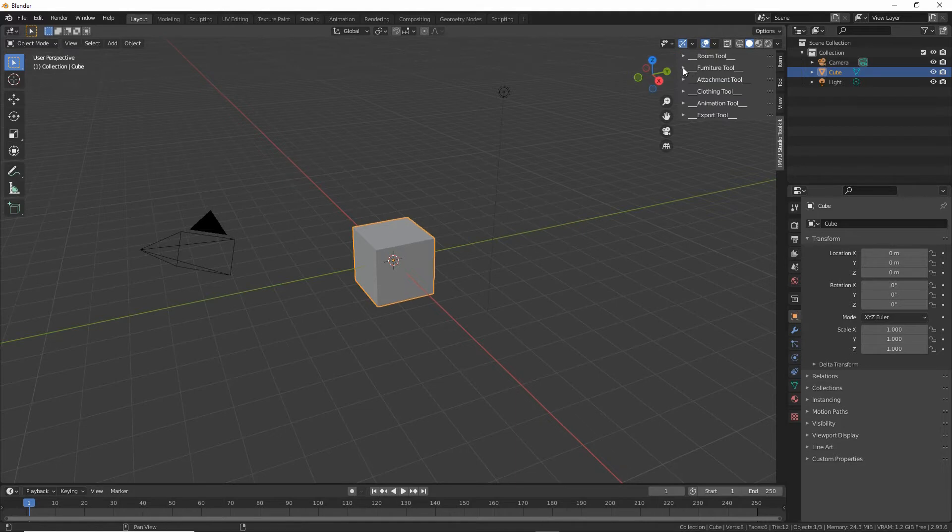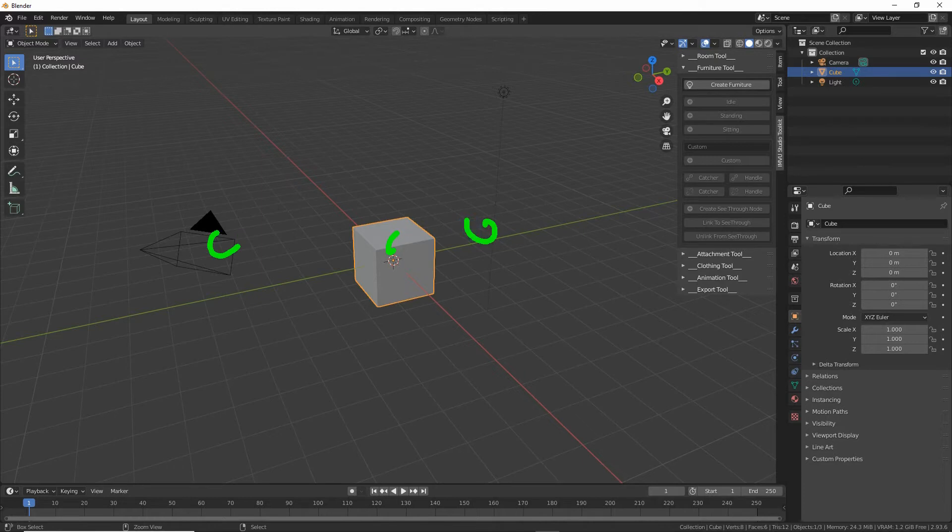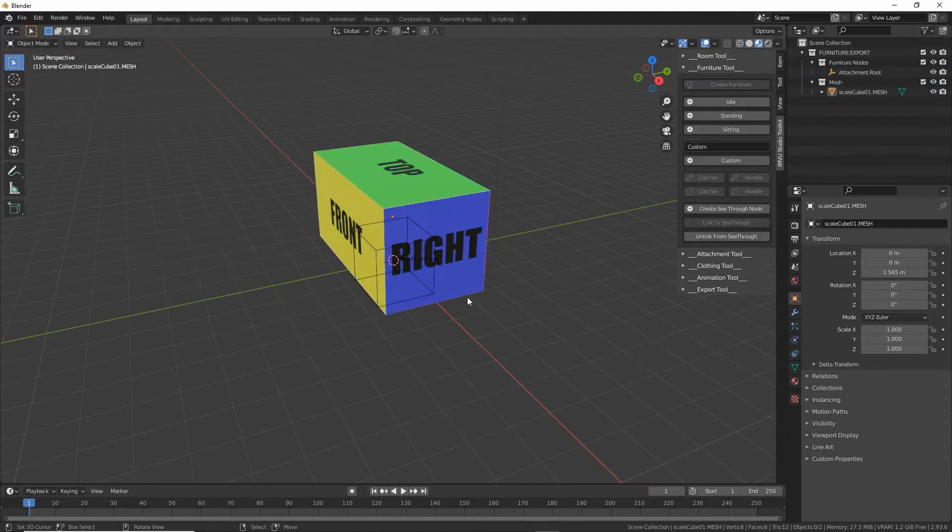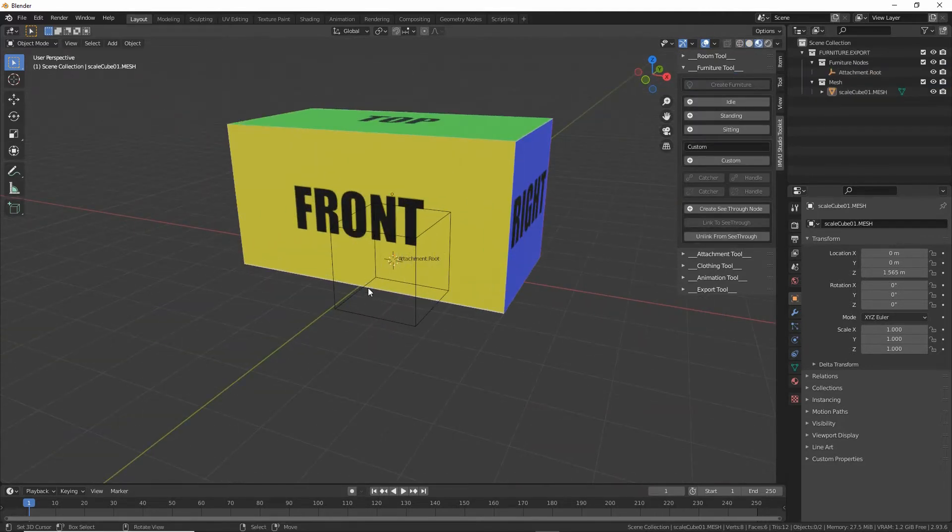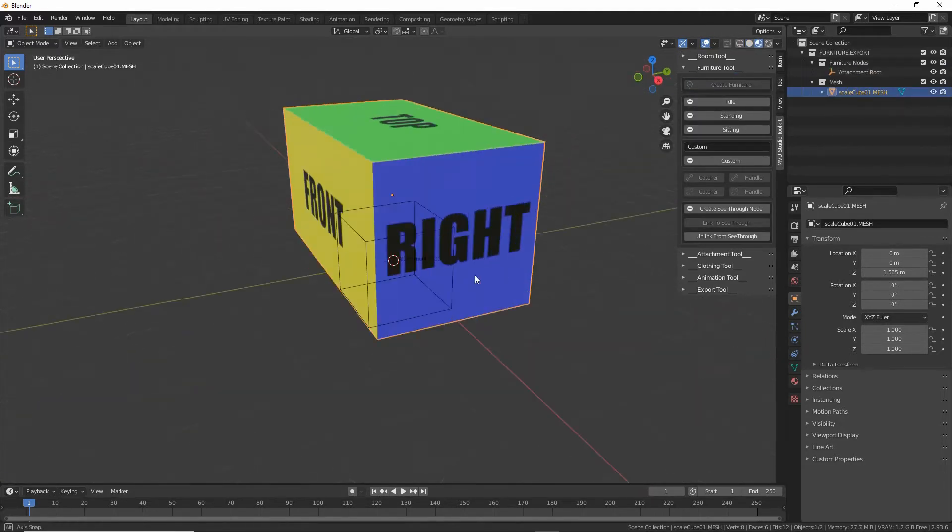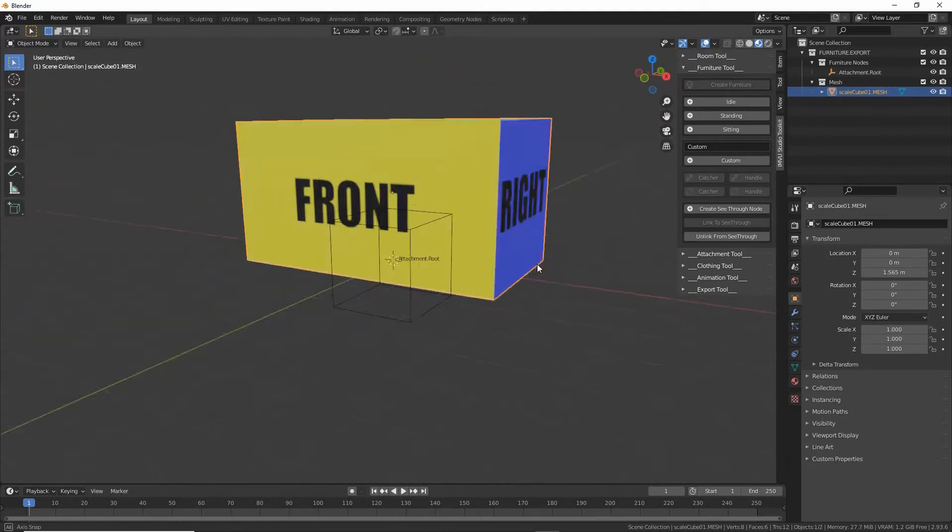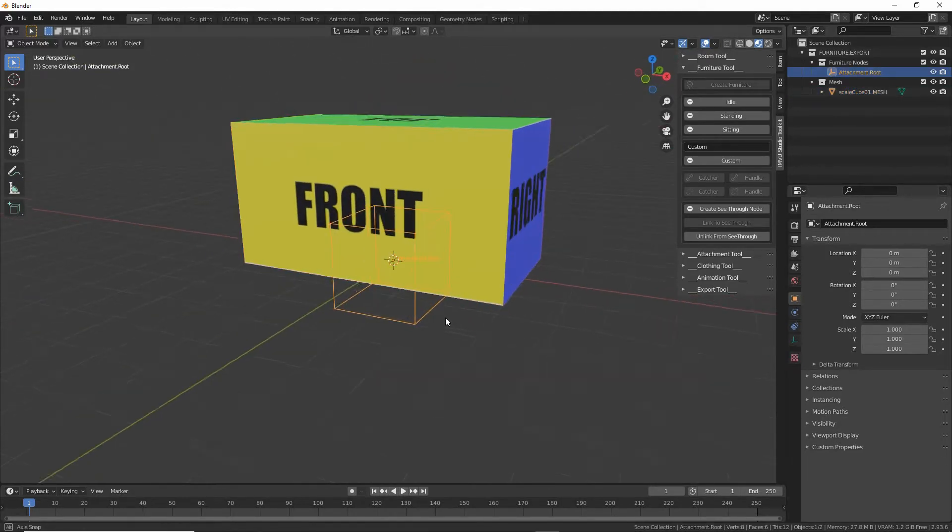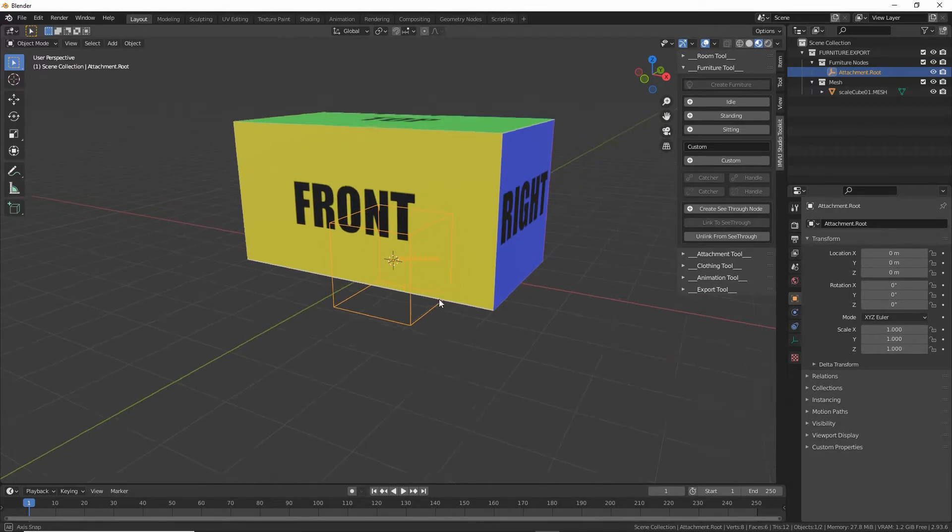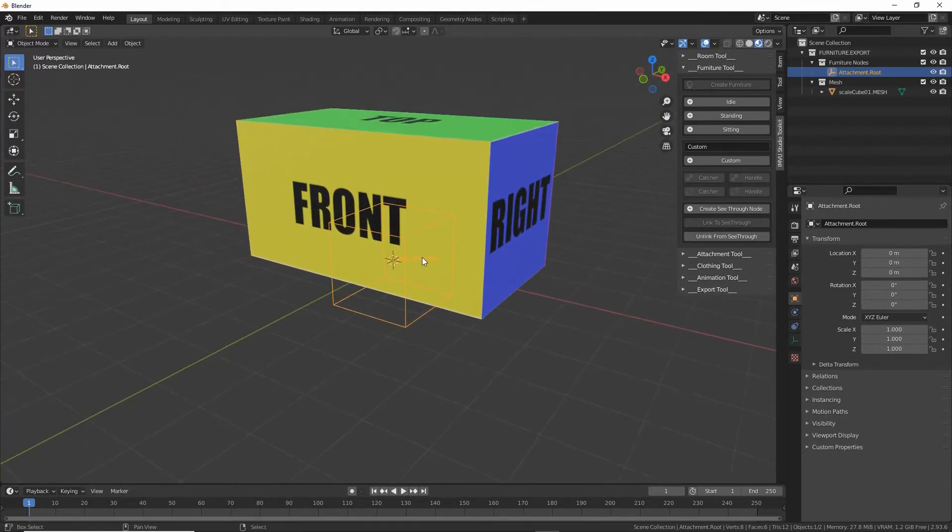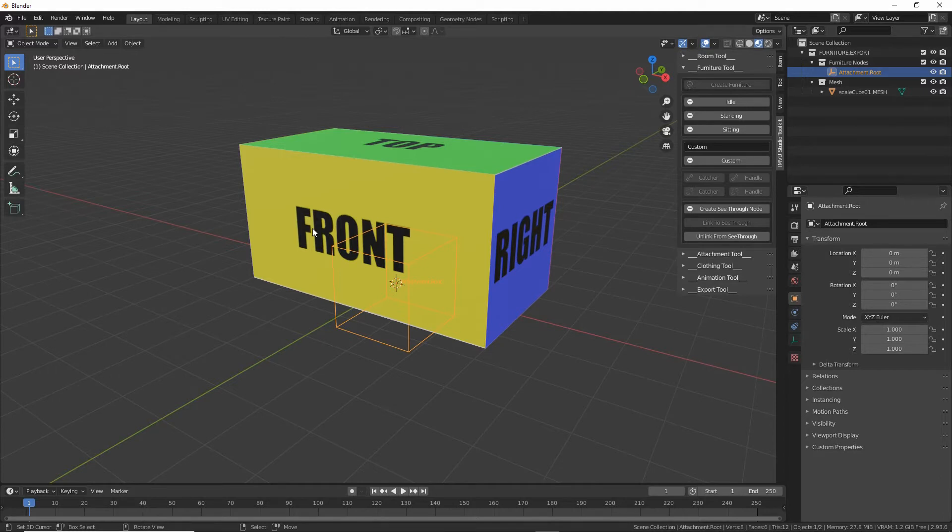So click on the little arrow to expand the options and because we started from a clean file all we need to do is click on create furniture. Click on that and it'll drop in some defaults which is a pre-textured block and the furniture root node that's needed for IMVU. And this is the basics of a furniture item.